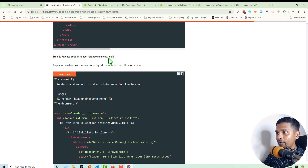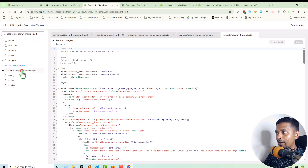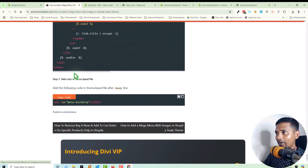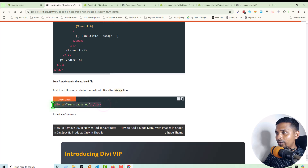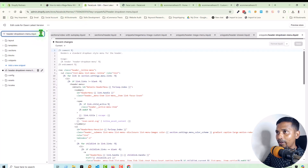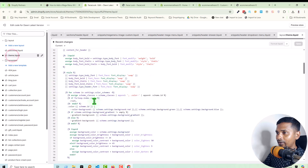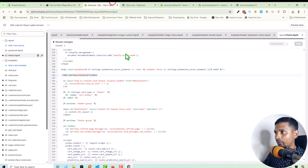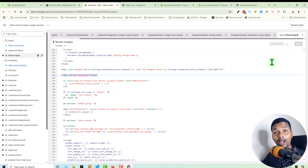Step six: find the header-dropdown-menu.liquid file and replace it with this code — we did the same thing. Finally, add this line of code in the theme.liquid file after the opening body tag. Open theme.liquid, scroll down, find the body tag — here is the body tag — and we have added this line of code. Click Save.